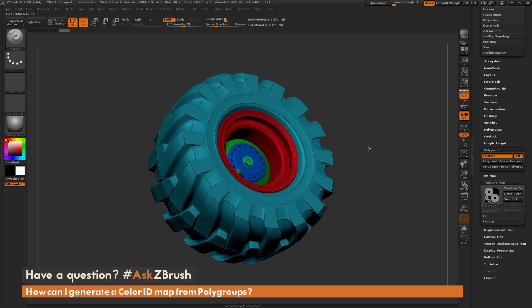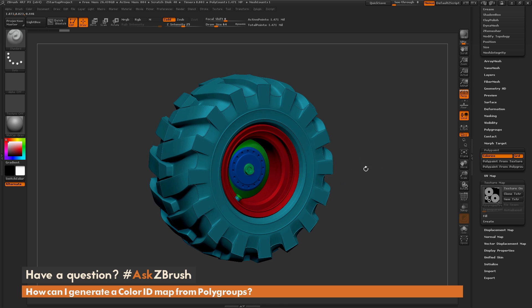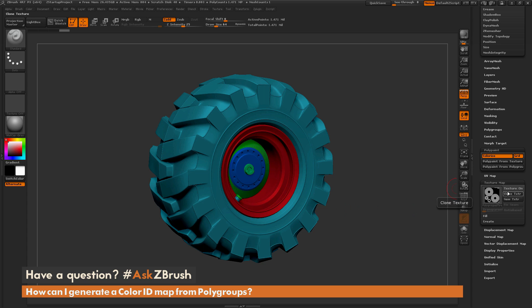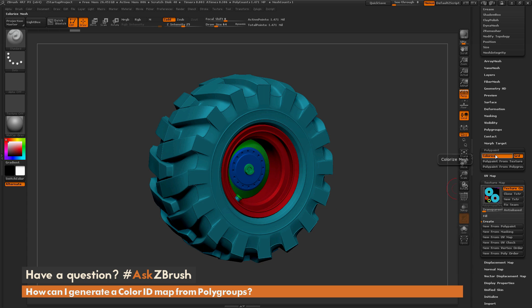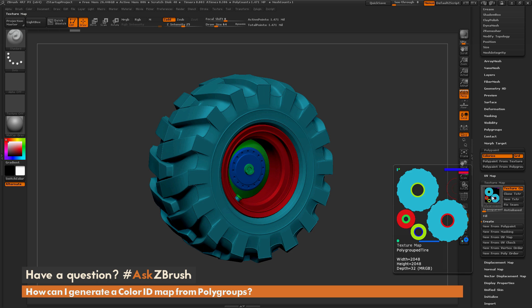Now after I have this polypaint associated with the breakups from the polygroups, I can come over here and go to Create and do 'New from Polypaint.' That is going to take that polypaint information and apply it to the texture map, creating a color ID map.